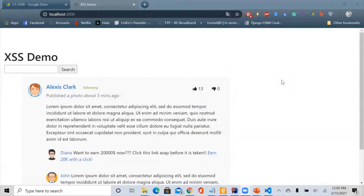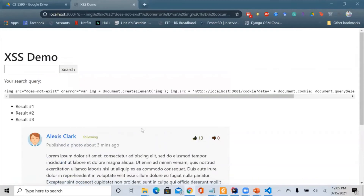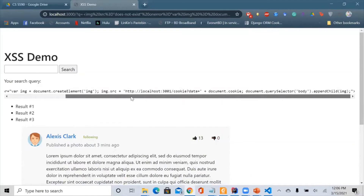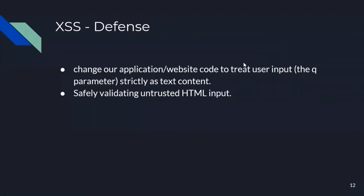We fix this attack by treating user input as text content, so we don't allow other users to put or run malicious scripts in our website. If we click the same script now that we've fixed it, the malicious script will be shown as plain text and will do nothing harmful. Another defense technique would involve safely validating untrusted HTML input.